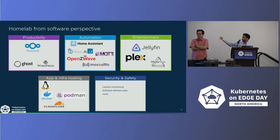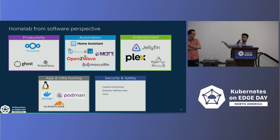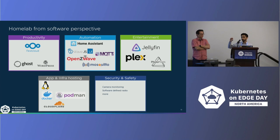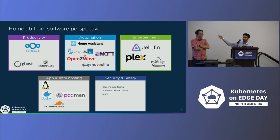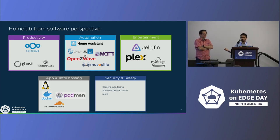Now to the software running in this home lab. There are many colorful logos on the slide, and we've experimented with almost all of it — but this is just a small subset of what's available. The kinds of self-hosted open-source software range across all use cases: home automation, infrastructure hosting, productivity, and even things like self-hostable recipe apps for cooking enthusiasts.